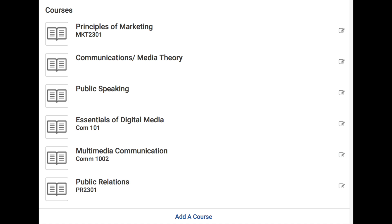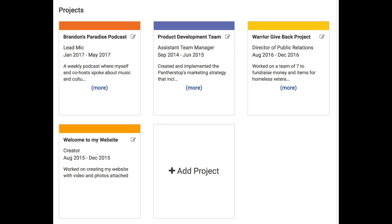Now, the website could be a little confusing to use, but that's okay because I am here to help you set up your profile and get started. Handshake will ask you to add clubs you are part of, relevant courses you've taken, and any project or work experience that are relevant to the job that you're looking for.